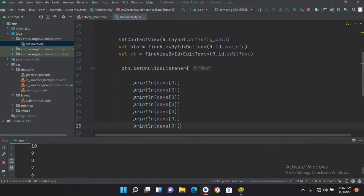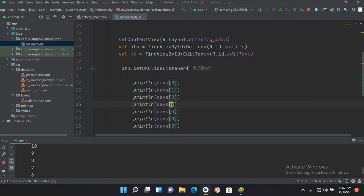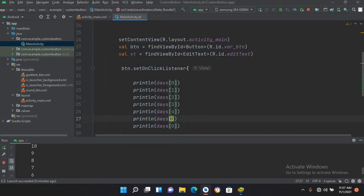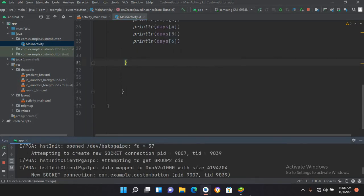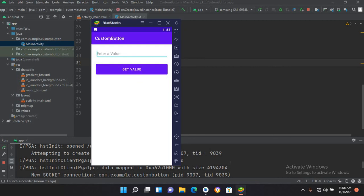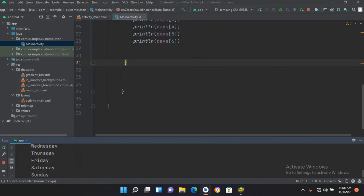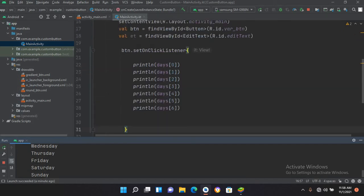So I'll use indices 1, 2, 3, 4, 5, and 6. Now if I run this application, the application is running. If I come to this emulator and click on this get value button and now if I come to this console, you can see Monday, Tuesday, Wednesday, Thursday, Friday, Saturday, and Sunday are printed.